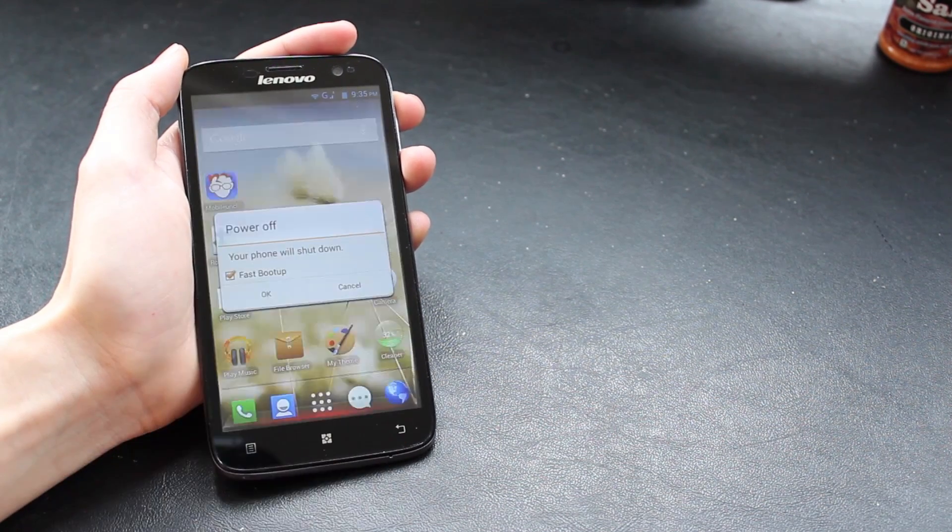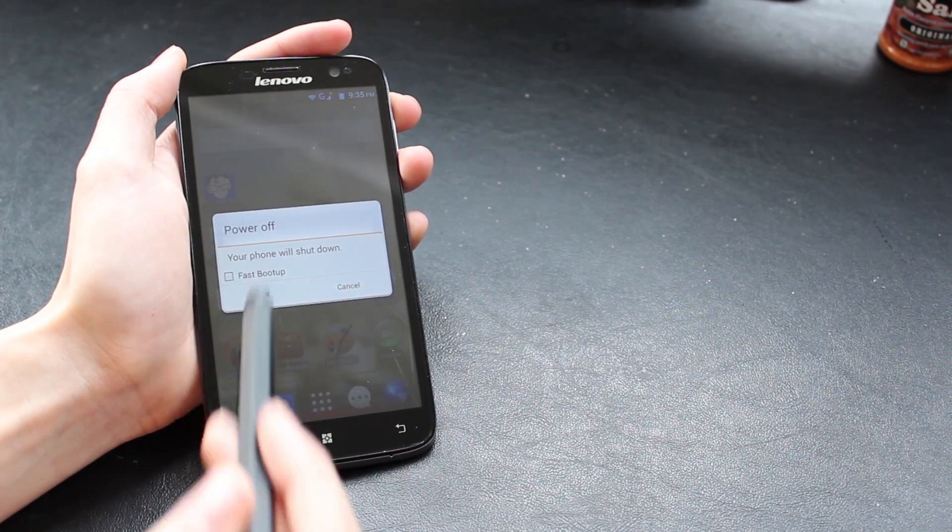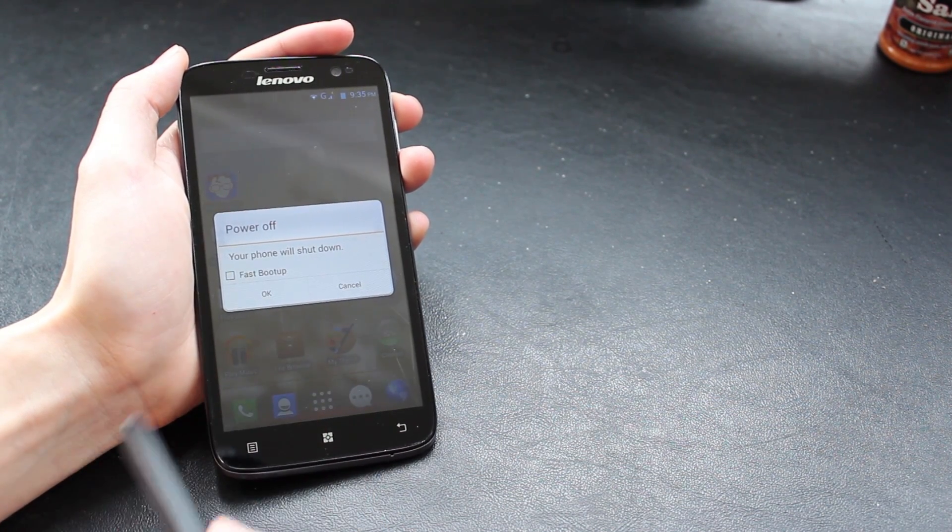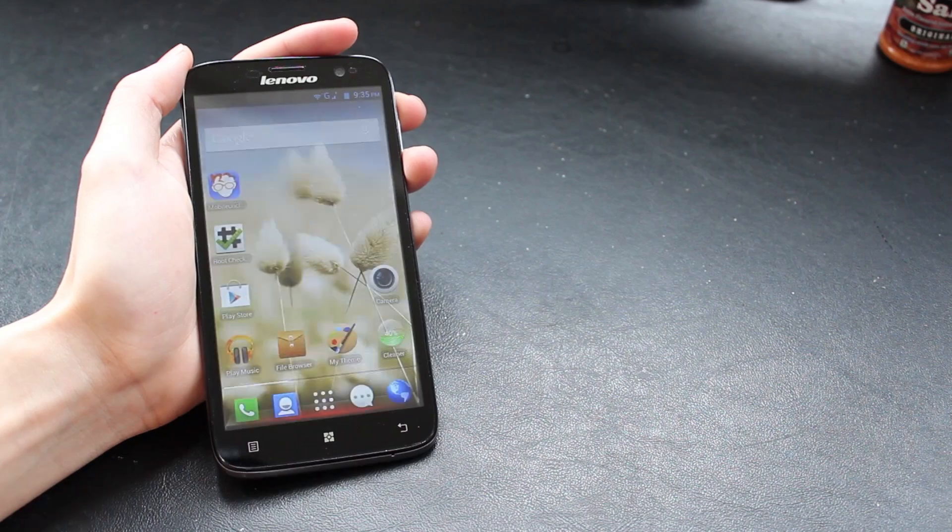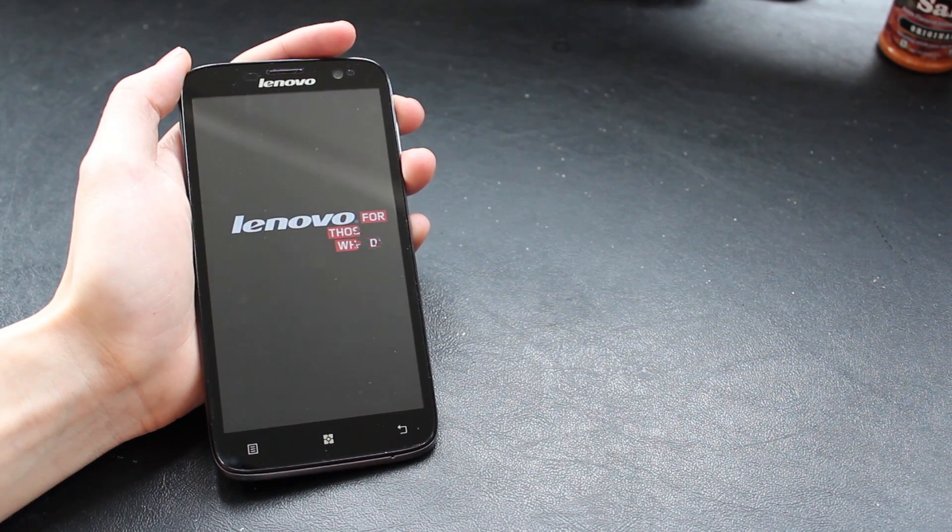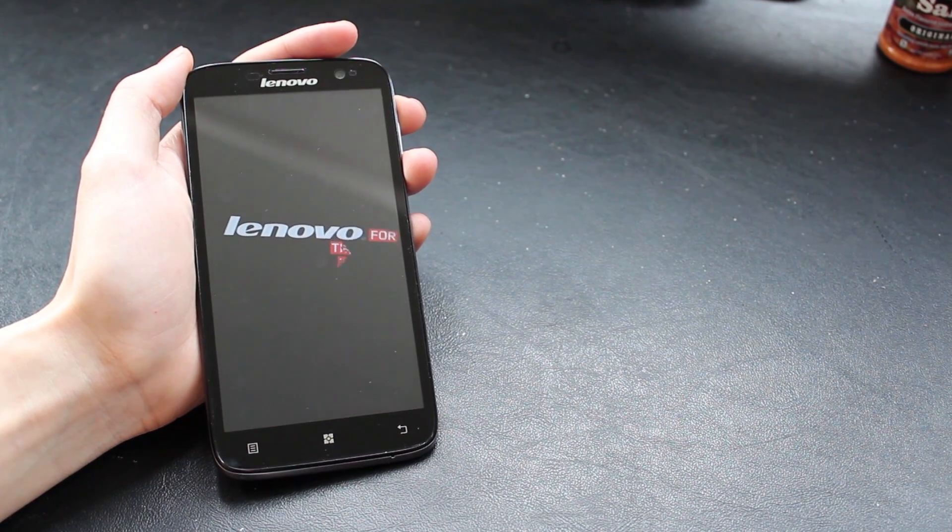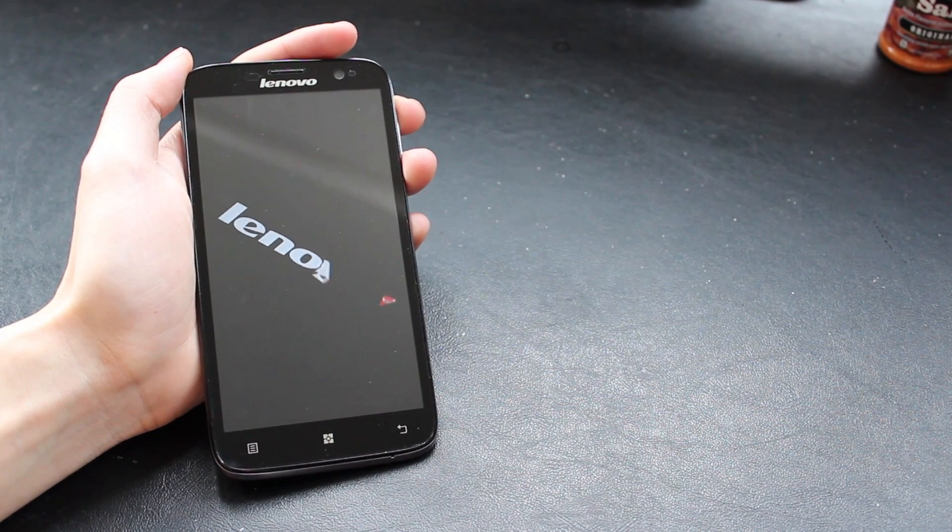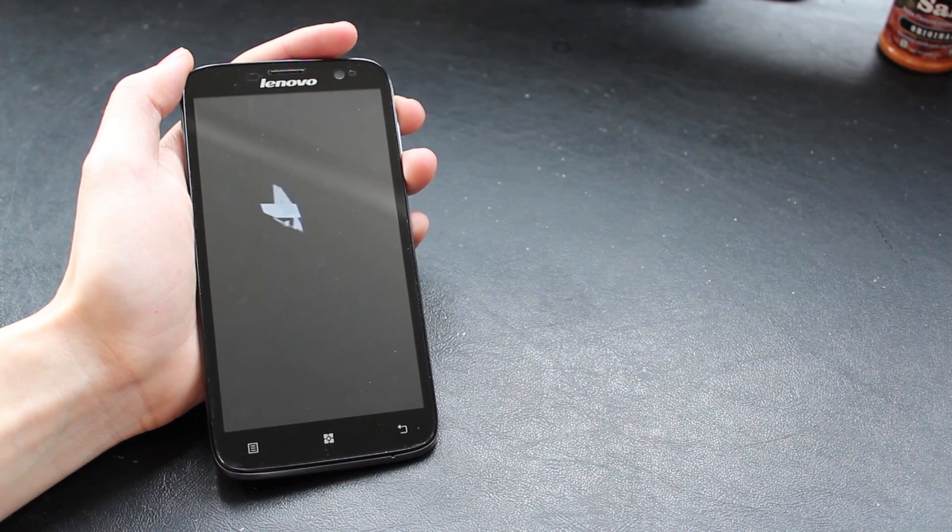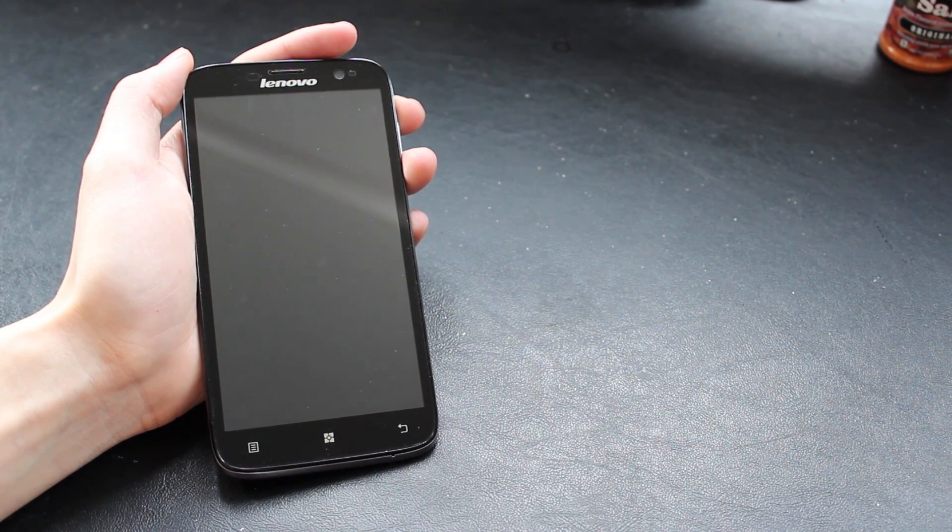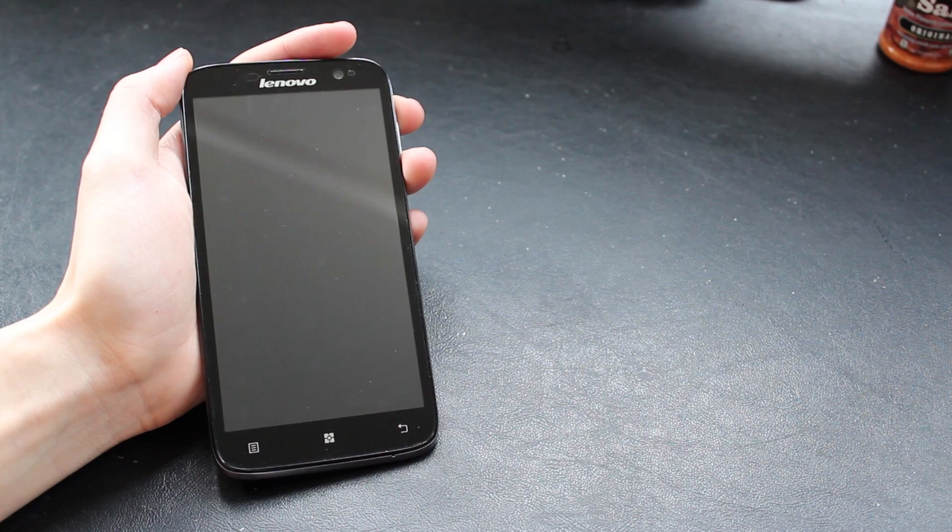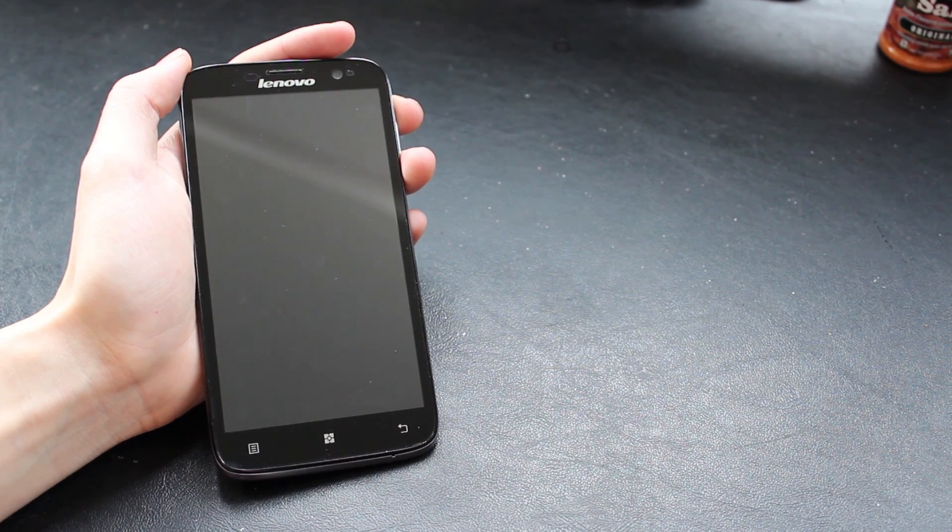So to get started you want to power off your phone completely, make sure you uncheck fastboot, hit OK, and wait for the phone to turn off.